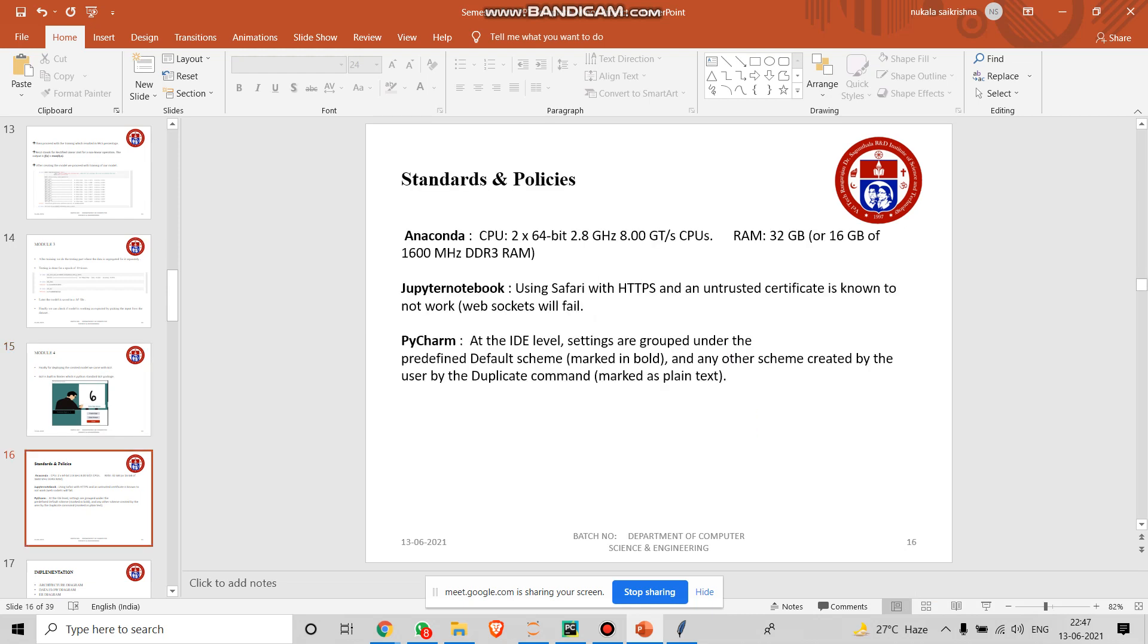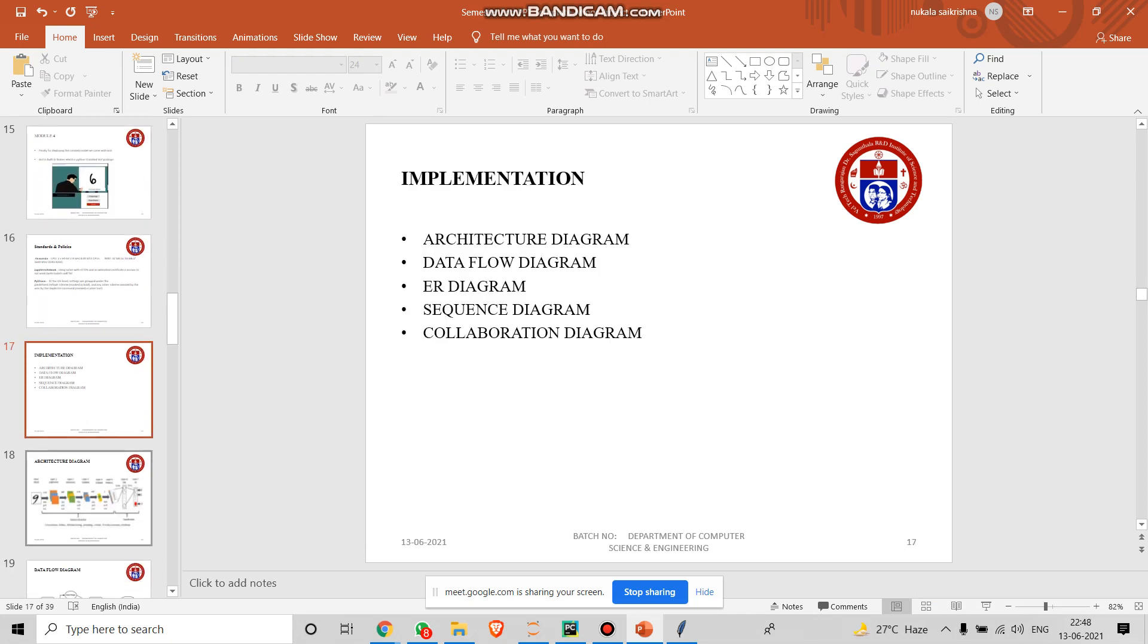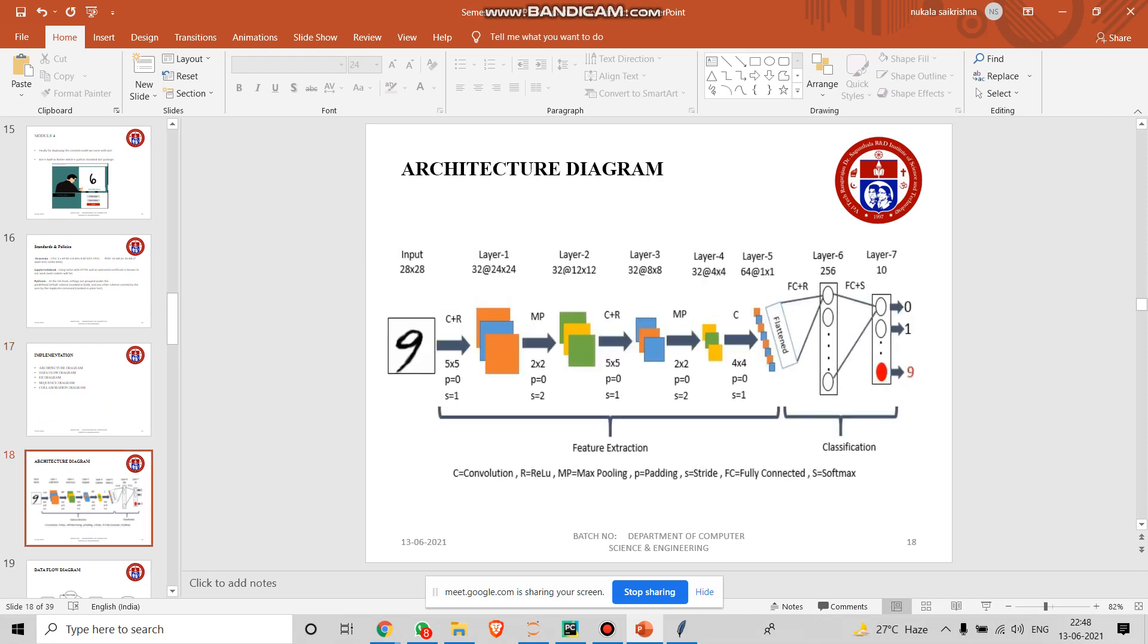In the standards and policies, we used Anaconda, Jupyter Notebook, PyCharm, and these are some of the data requirements. You need at least 8 GB or 16 GB. 32 GB would be recommended for faster performance. Jupyter Notebook works everywhere. For implementation, we have this architecture data flow. I call on Vikas to go forward with architecture.